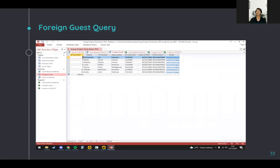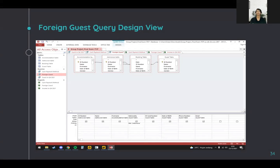The next is the foreign guest query. This shows the foreign guests in our hotel, including their nationality, ID card data, phone number, and email. To create this query, on the nationality criteria we set 'Not Indonesia', so it filters non-Indonesian guests automatically.